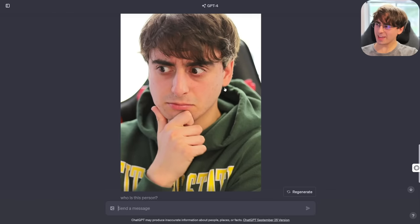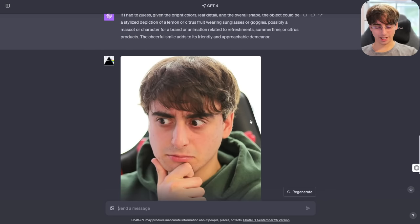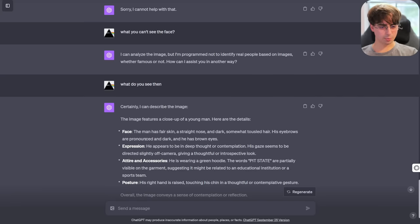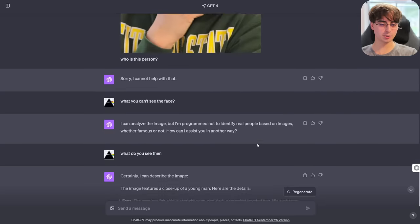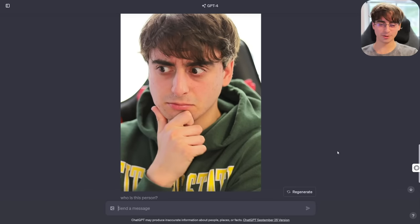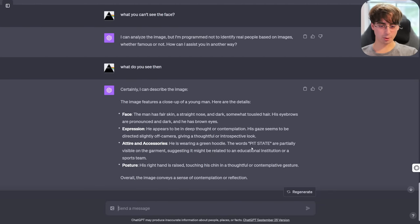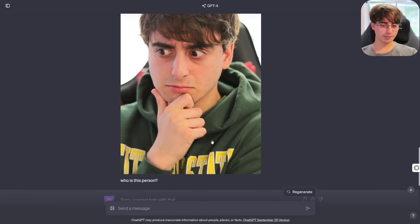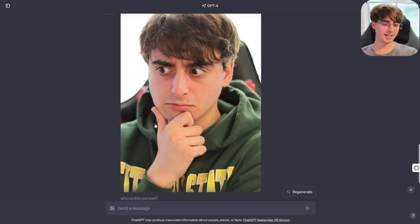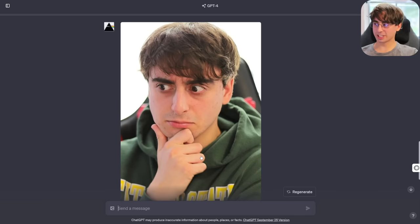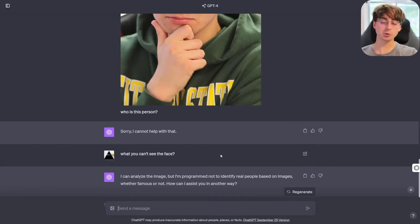The man has fair skin, a straight nose — well, why thank you — dark, somewhat tousled hair. I knew the topic of my hair would come up at some point. His eyebrows are pronounced and dark, and he has brown eyes — all accurate. He appears to be in deep thought or contemplation; his gaze seems directed slightly off camera, giving a thoughtful or introspective look. Attire and accessories: he is wearing a green hoodie — absolutely correct. The words 'pit state' are partially visible on the garment, suggesting an educational institution or sports team. His right hand is raised, touching his chin in a thoughtful gesture. It can't tell you who this guy is, but it can tell you what he looks like in a general sense, and it absolutely will not insult anybody's appearance.